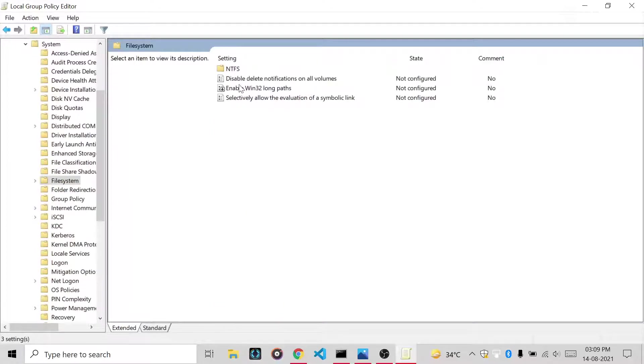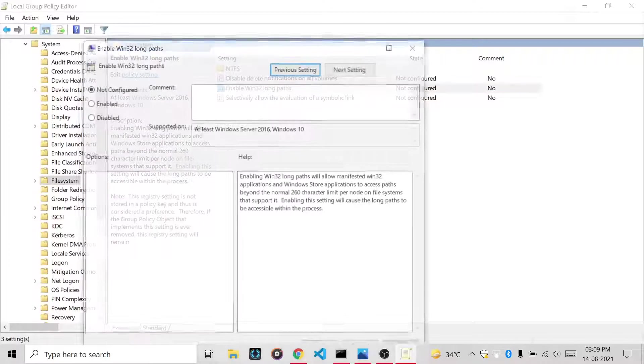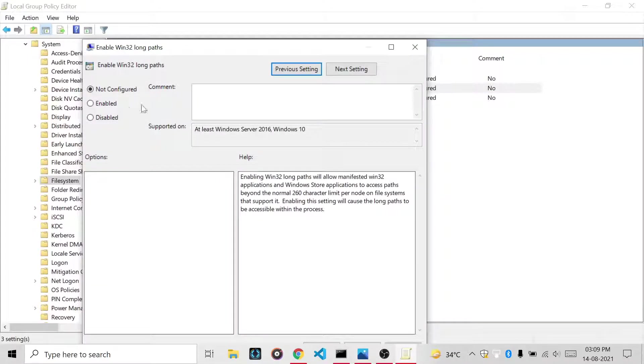Then you have to go to Enable Win32 Long Paths, then you have to click on Enable.